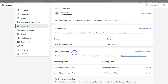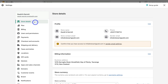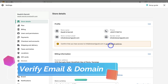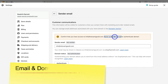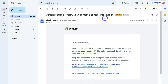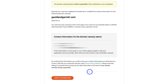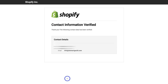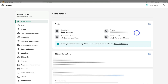Now that we've set up our domain name and email forwarding, navigate back to Store Details and confirm you have access to your email inbox. Click on Sender Email Settings and click Send Verification Email, then confirm the email in your inbox. Also find the 'Verify Your Domain's Contact Information' email — click the link, make sure your domain's information is correct, and click Verify Information. Just like that, you've verified your email and domain.